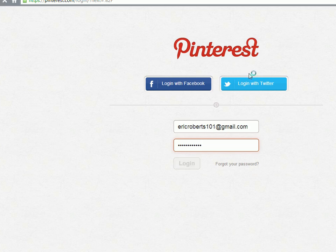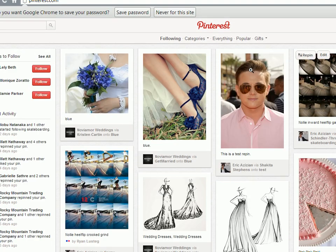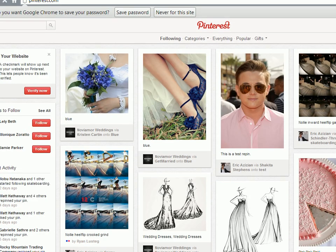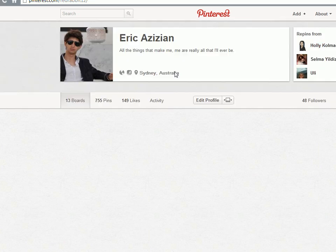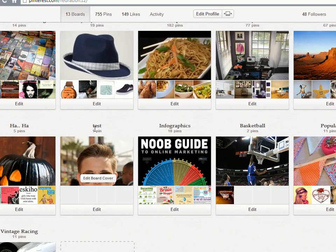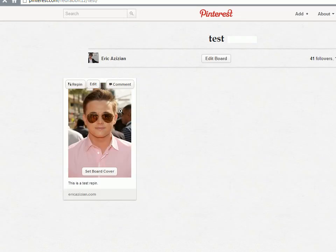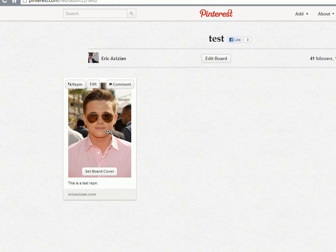Like so. If we go to Eric, you can see that in the test section, there's also another pin. So we've instantly raised the popularity. This pin's been re-pinned twice from two different accounts.